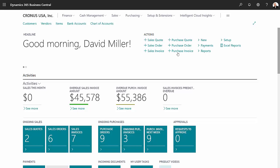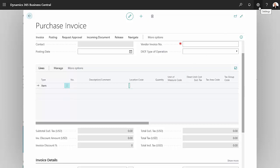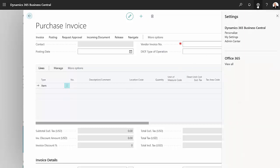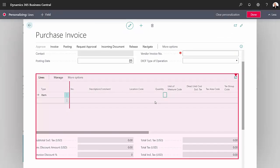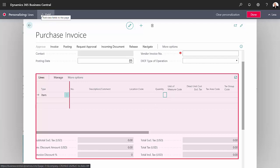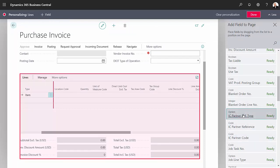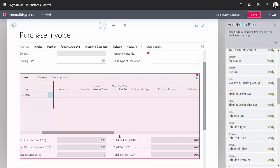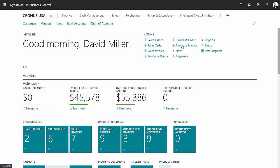I'll go to the purchase invoice. What I want to do is personalize the line area here on the purchase invoice. So let's select that, go up to settings, and then personalize. Make sure I have this highlighted here. I'll add a field. The three fields I want to add are these three right here. So I'll add them one at a time. So I added these three fields right after the direct unit cost. I'm done. Let's go back into the purchase invoice.